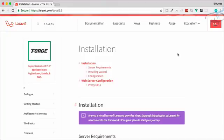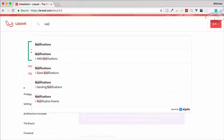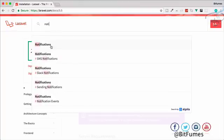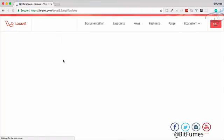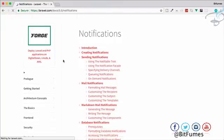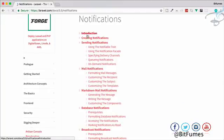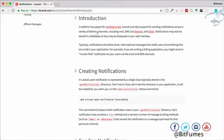Hello friends and welcome back. In this episode we are going to work on the notification system in Laravel. Go to the Laravel docs and search for notifications — here we have notifications, and in the intro part you will get an introduction to notifications.